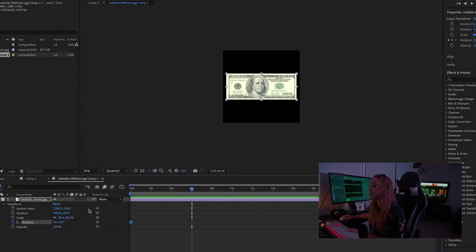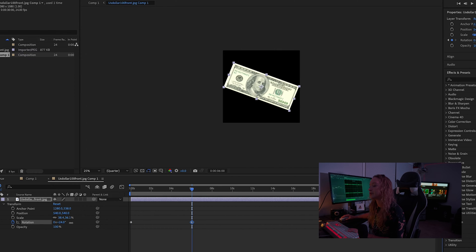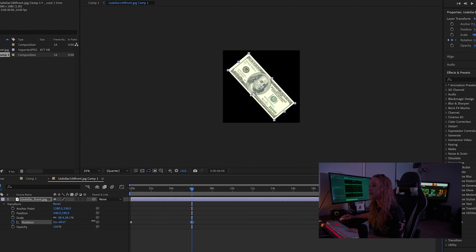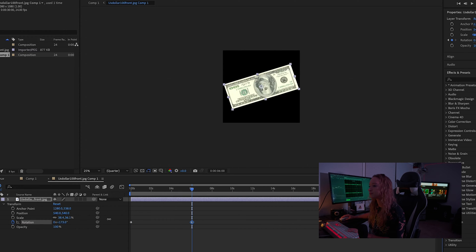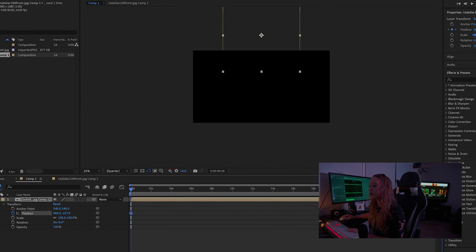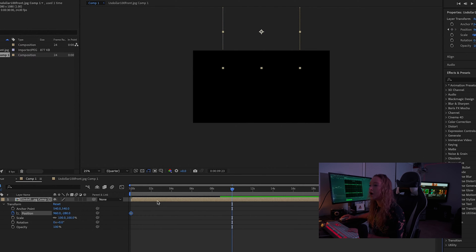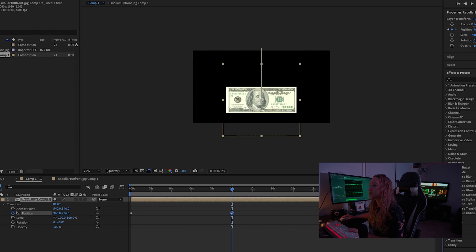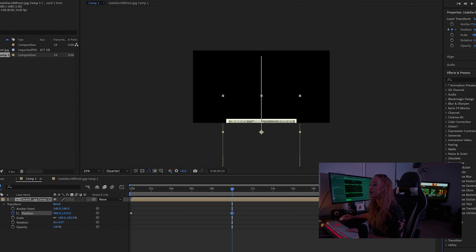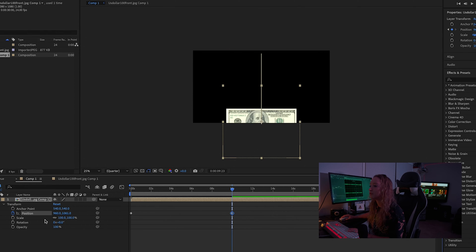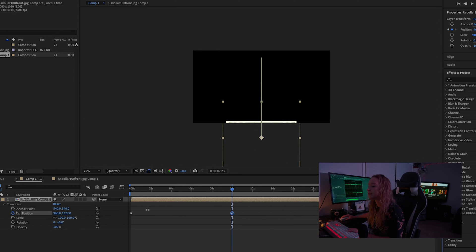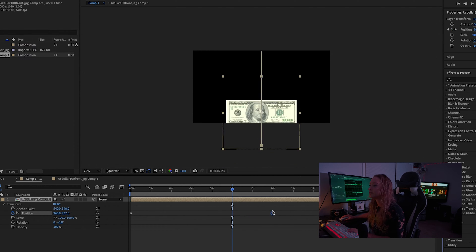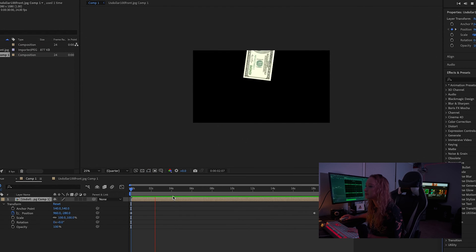So starting at like zero and then rotating it to whatever you're looking for. We're going to hop back over to comp one and we are going to do a keyframe on the position. So this can go from top to bottom to left and right. Doesn't matter what you want to do, but then you're going to get something that kind of looks like this.